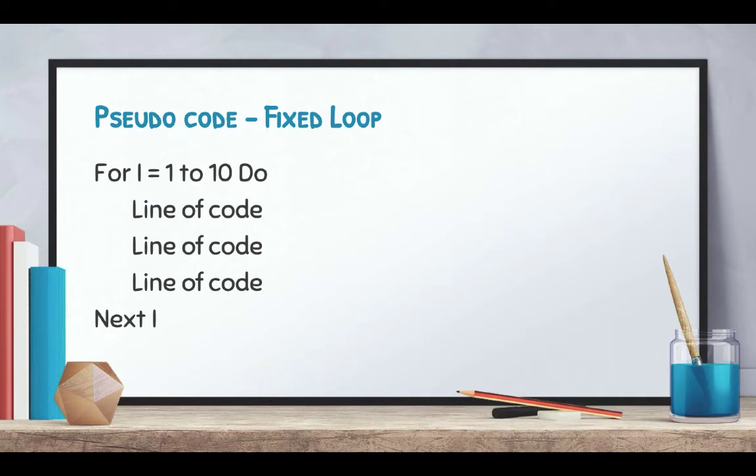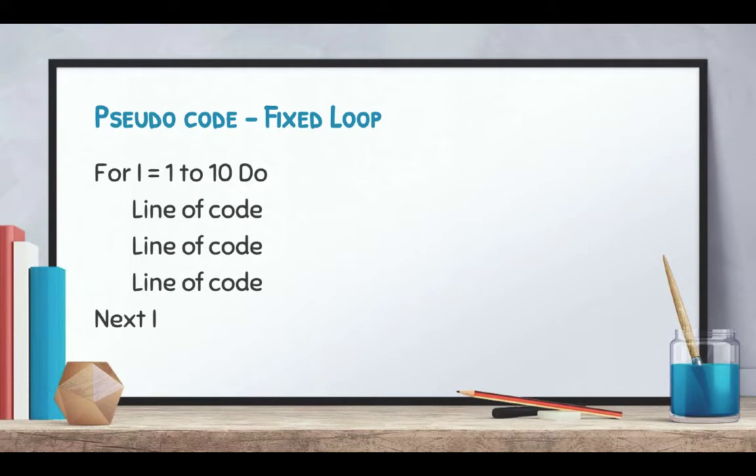So how does it look in pseudocode? The fixed loop looks like this: For i equals one to ten do, and then it will do the lines of code next i. So first time through the loop, i would be one. It'll repeat those lines of code. Then it becomes two, three, four, five, all the way up to ten.